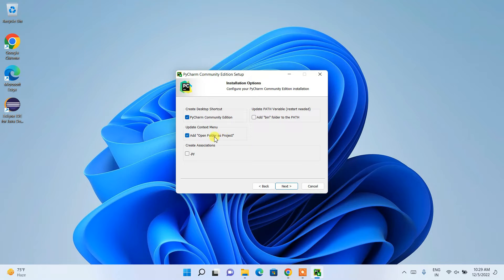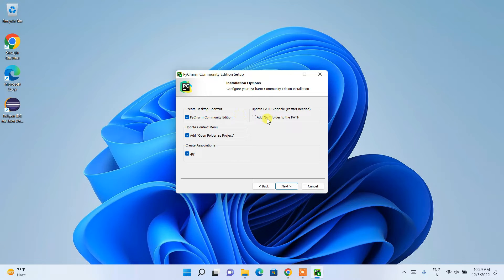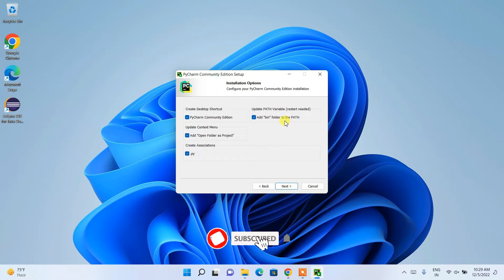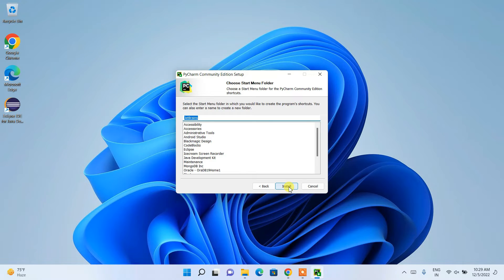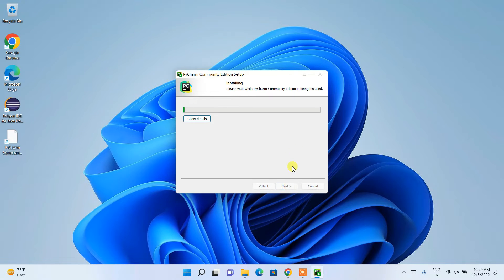The .py extension refers to Python files, so check that to create file associations with PyCharm. Also check 'Add bin to PATH' — this is a very important step as it will automatically set our environment variable. Then simply click Next and then Install.